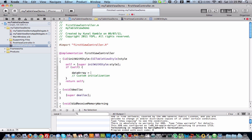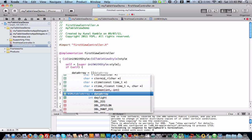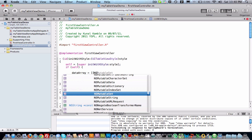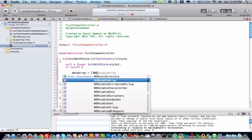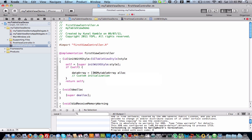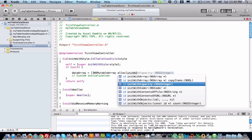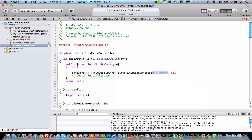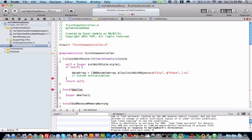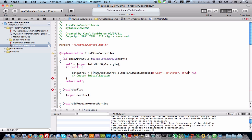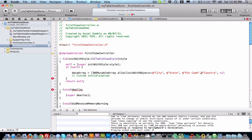I will allocate NS mutable array, alloc init with objects. Now we just enter some data here: city, state, pin code, and country. Okay, now we have created the objects.